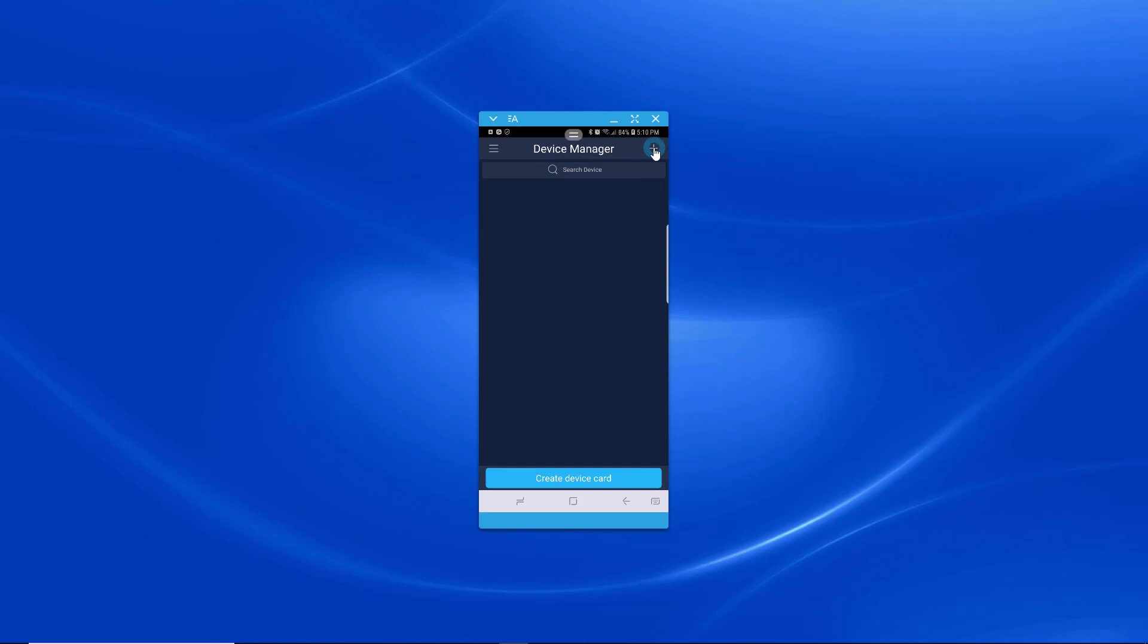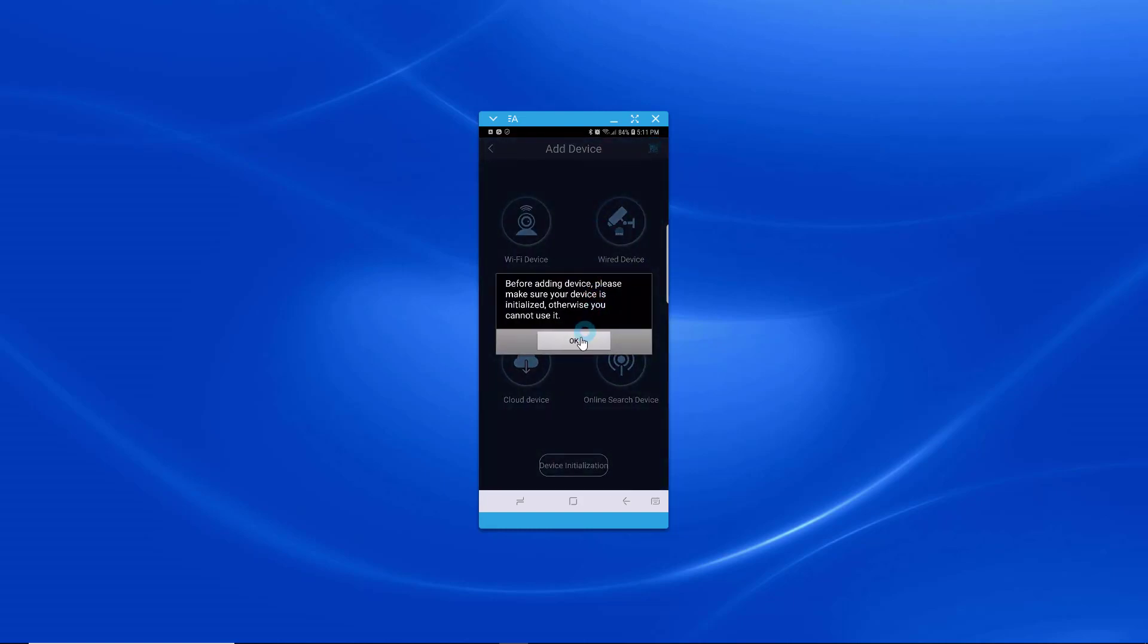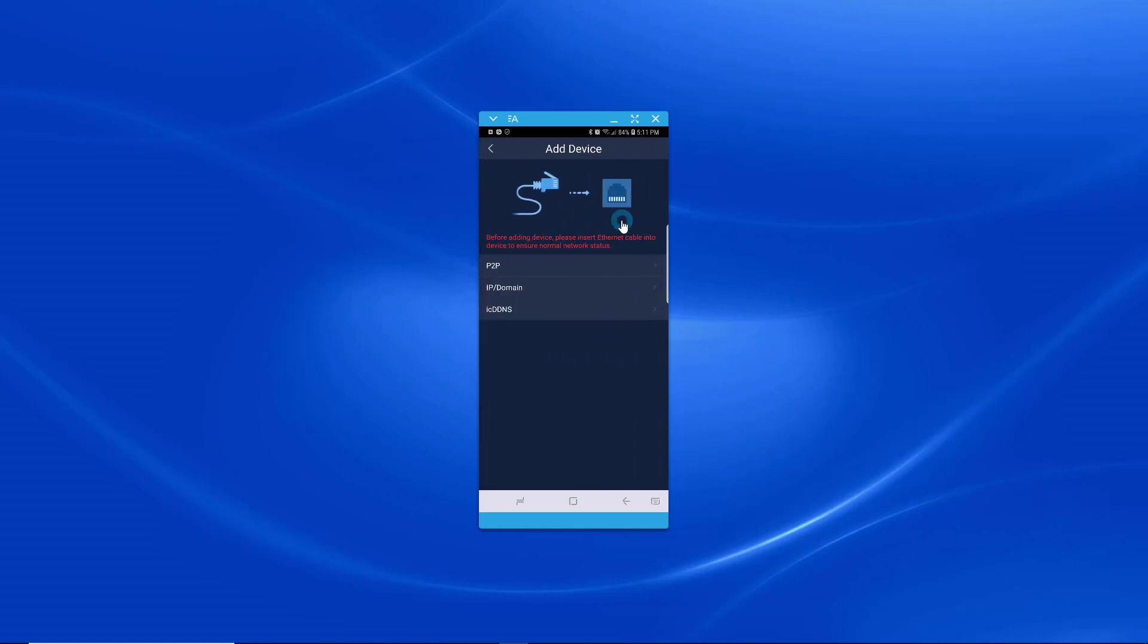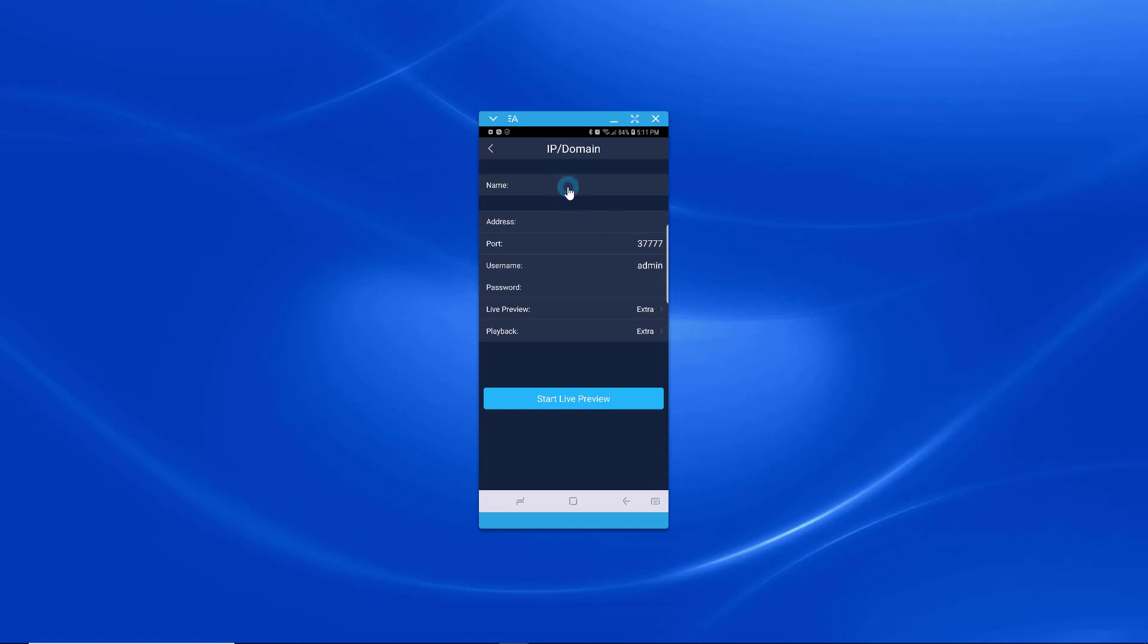So again, this is on an Android. It could be a little different on an Apple. Okay. All right. And we're going to do a wired device. IP domain. You should be able to get all this information from your administrator. Test. Same port as the NVR.